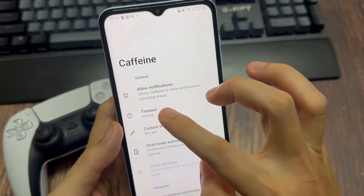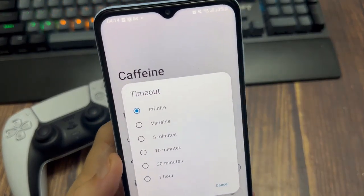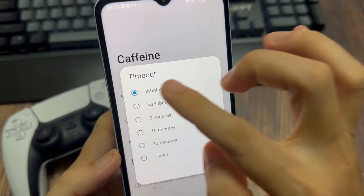Then go to the top where it says time out and set it to infinite and your screen should never turn off now.